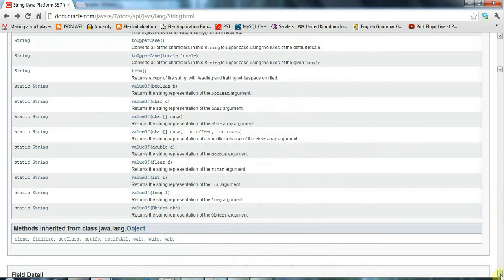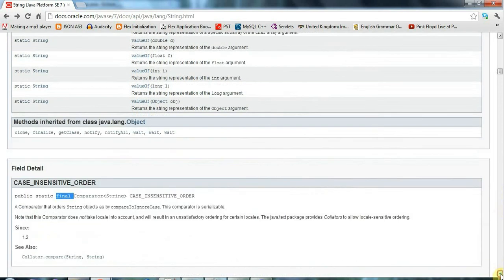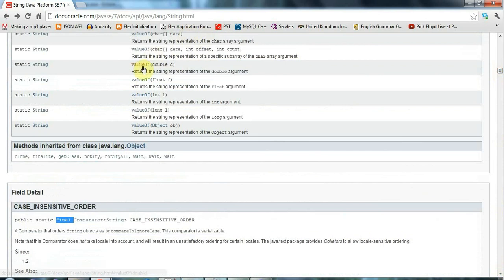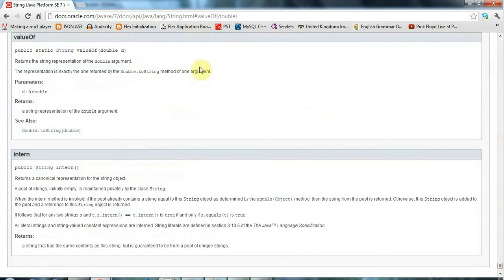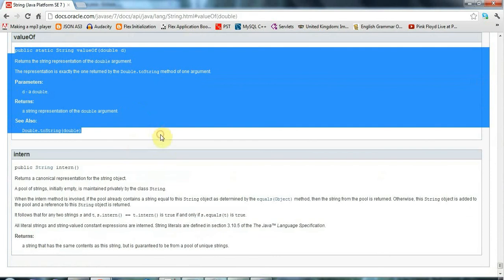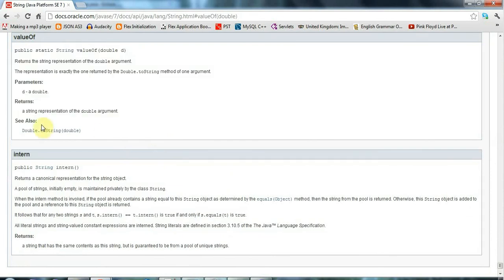And we can also see here some methods inherited from the parent classes. There's just one parent class in this case. And if you click on any one of those, it will jump down to the more detailed information about this. And there's also references to other stuff that you might want to know about.